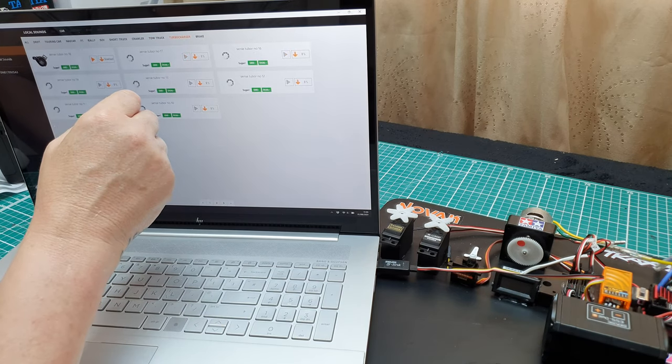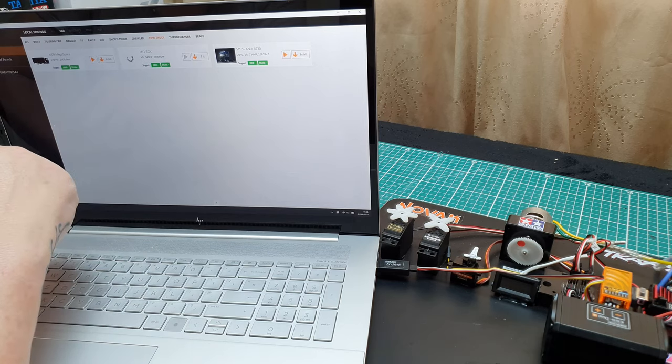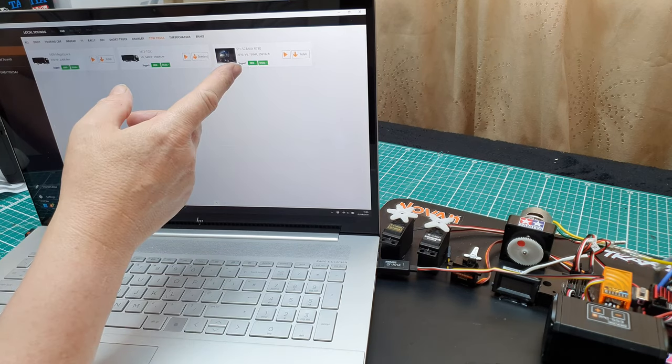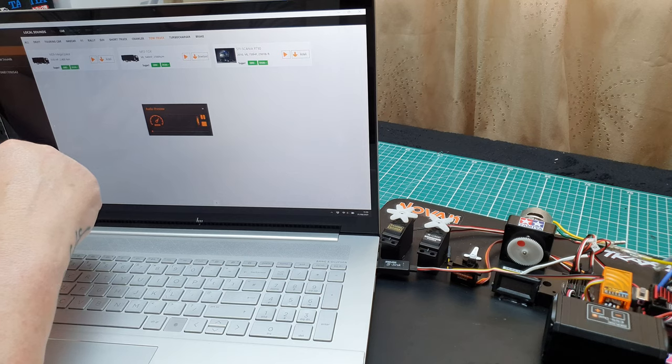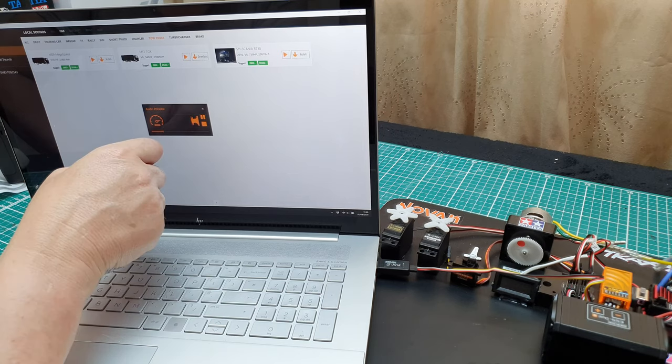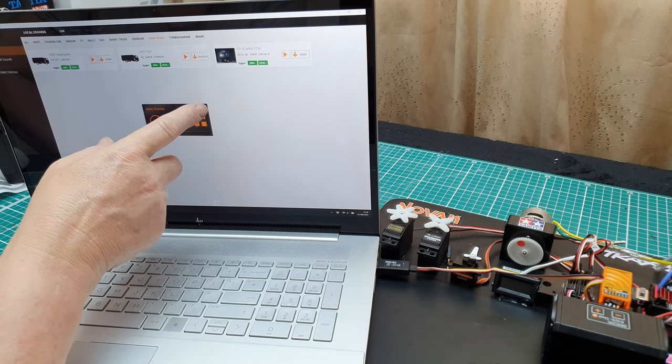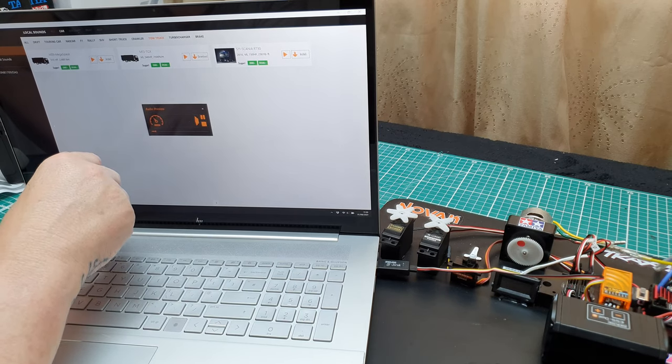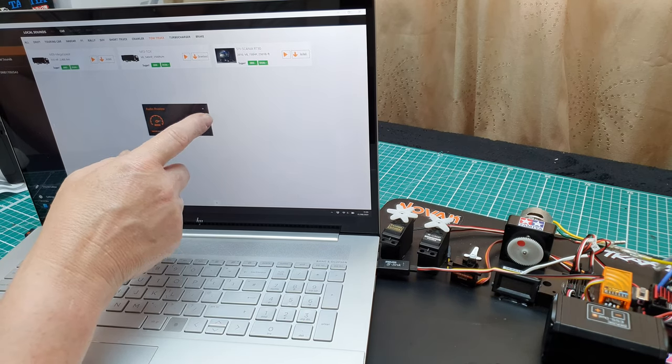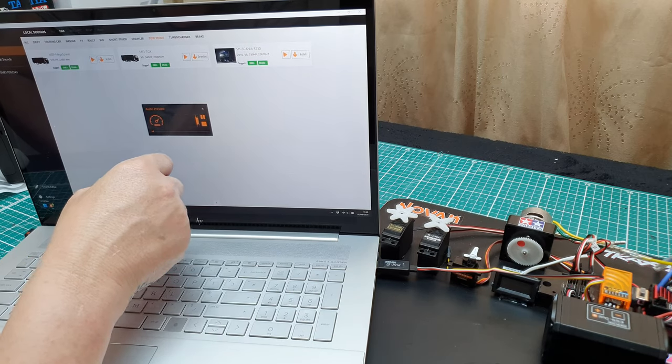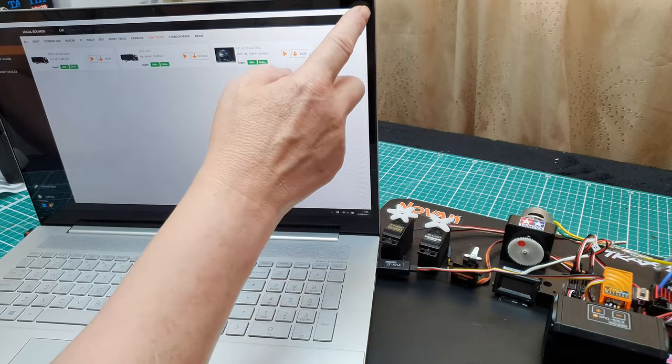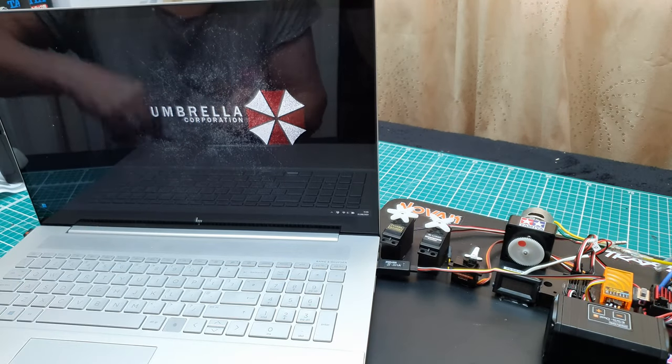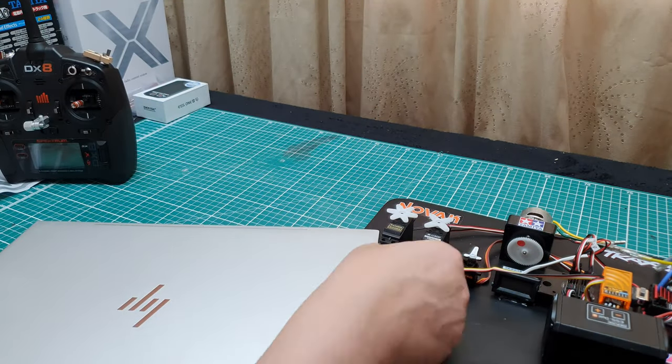But yeah, the tow truck is the one with the Scania. Not waiting for it to update quick enough, so we'll go on to tow truck. There we go, and that's that one. We can play sample it. And that's the one that's installed, so let's close that and get rid of the laptop.